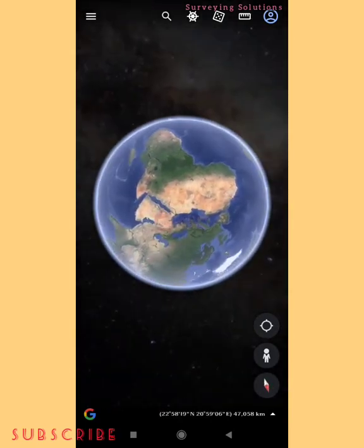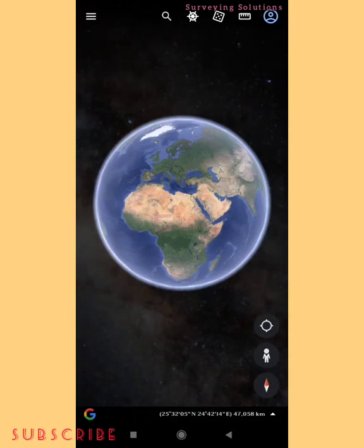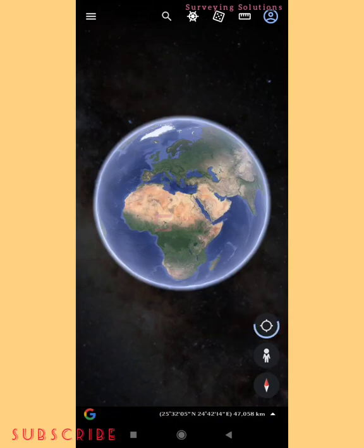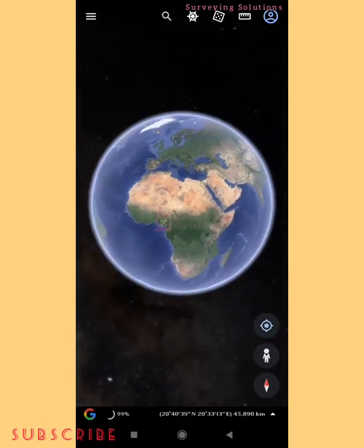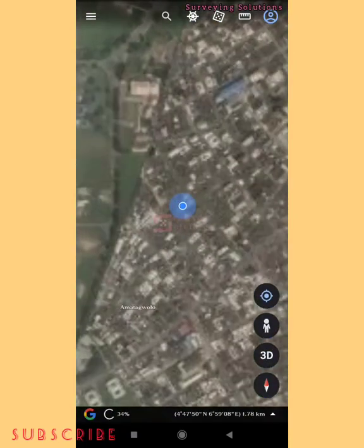There are different videos on the channel where we have used Google Earth, so we are going to leave some related videos in the description section. If you want to know your location, you can just click on the location icon with your device location turned on. Click on it and it will navigate you to wherever you are. When you import the KML file, it will show you the zone you are working on.